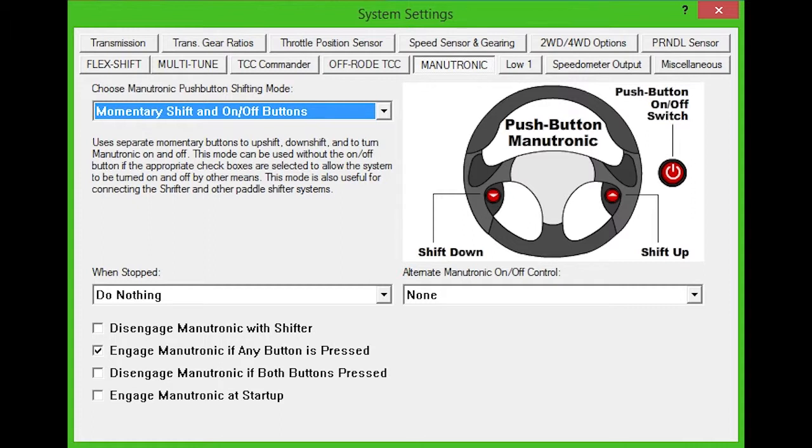If you don't want to use a dedicated on-off button, you can choose an alternative from the options at the bottom. For example, you could choose to activate this feature when any Manutronic button is pressed.